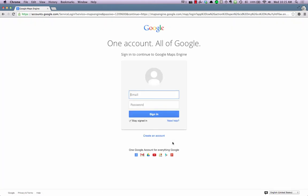If you're not logged in, you'll be prompted to do so. Google Maps Engine is free with all Google accounts. Just enter your email address, password, and press the Sign In button.